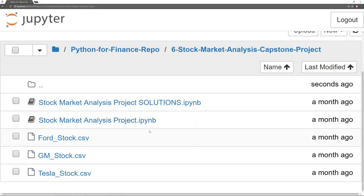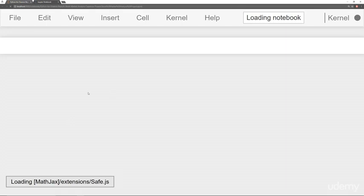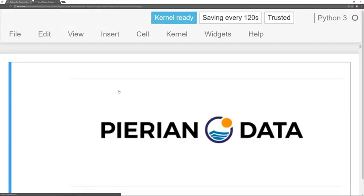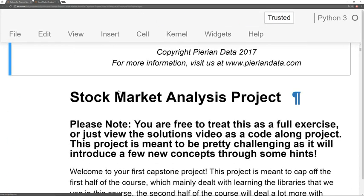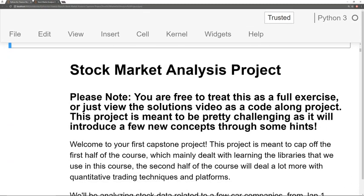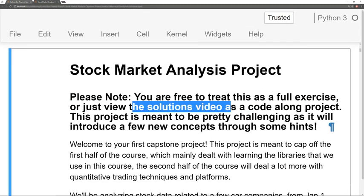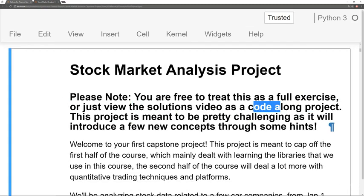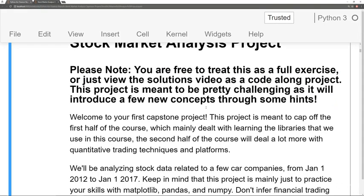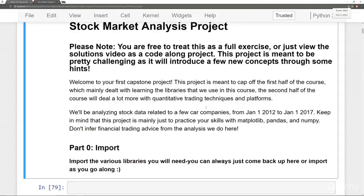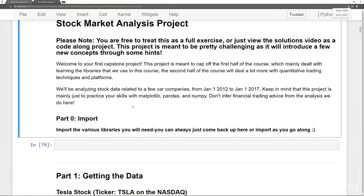And then the corresponding notebook for it is the solutions notebook. Don't click on that unless you actually want to see the solutions. Instead, click on stock market analysis. That will open up this notebook. And here we have the stock market analysis project. And then here's the note again. You're free to treat this as a full exercise or just view the solutions and have it be a code along. So this is your first capstone project. I'm going to zoom out just a little bit so we can read some of the stuff. So it's separated out into parts.